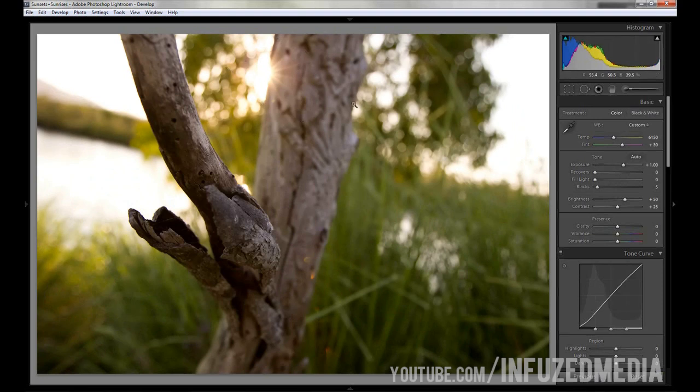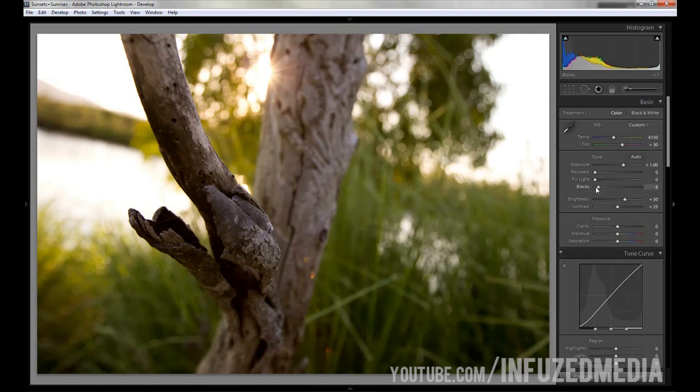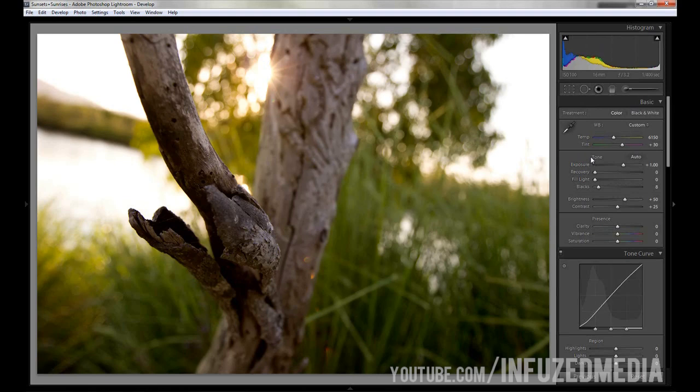We're going to skip recovery and fill light since we don't need any of that in this specific photo, and we might want to bring up the black value just a tiny bit. Moving down to brightness, brightness works similar to exposure. However, I think I read somewhere that exposure focuses more on the highlighted parts, but don't quote me on that. You're probably better off finding out for yourself since I'm not completely sure myself and I just do it from taste.